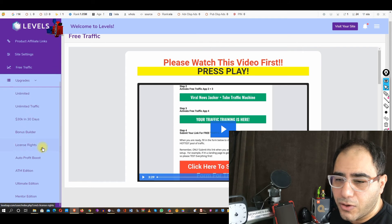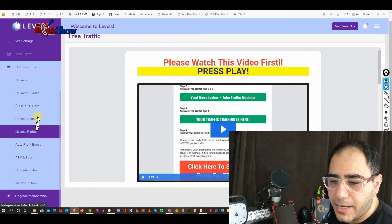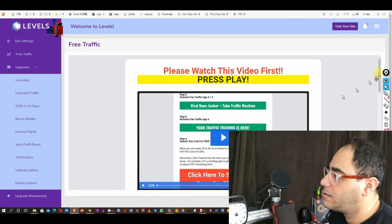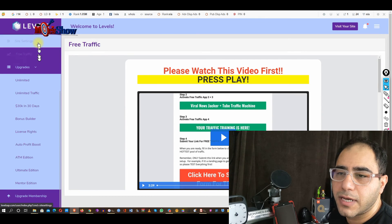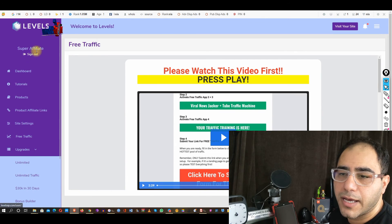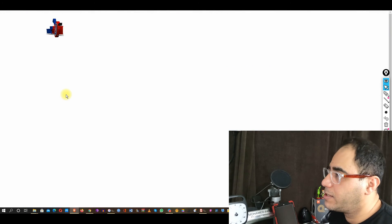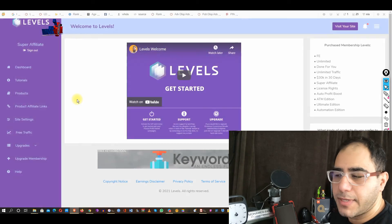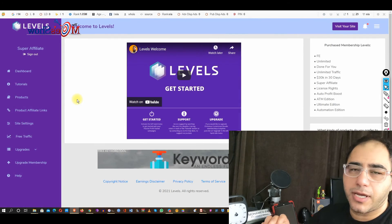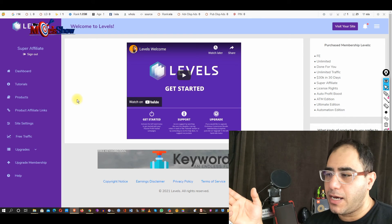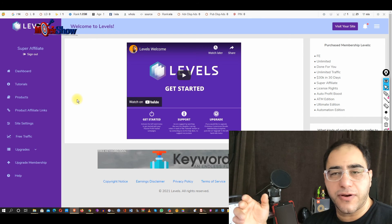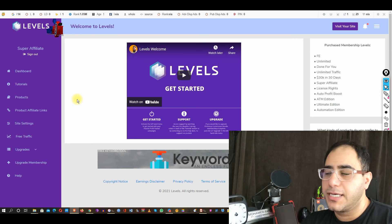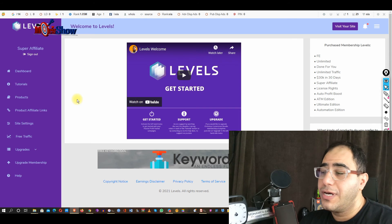All these upgrades are right here as well. Easy peasy. Let's go back to the dashboard. Thank you again for being here with the review of Levels with the one and only Glenn Kosky. Thank you again for being with the Mo Show.